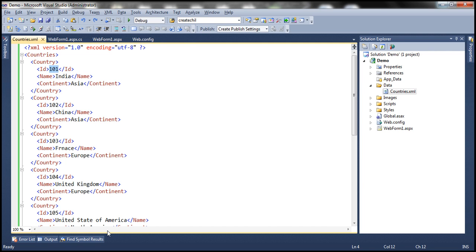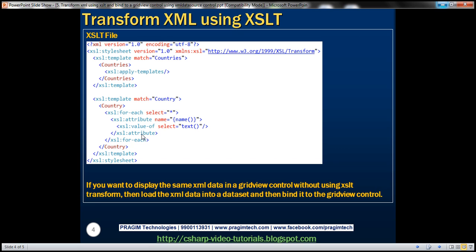If you look at this template here, the second section, that's what it's doing. It's looking at the country and using a for-each loop. For each country element, within that country, for each element go ahead, retrieve its name and text. Very simple XSLT.